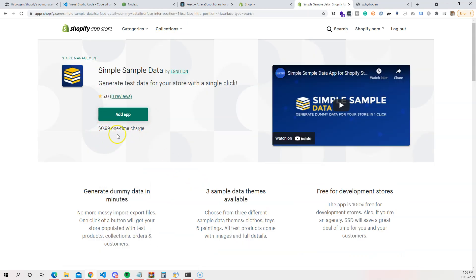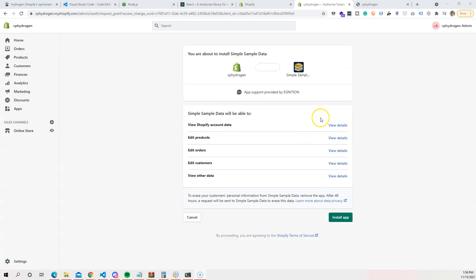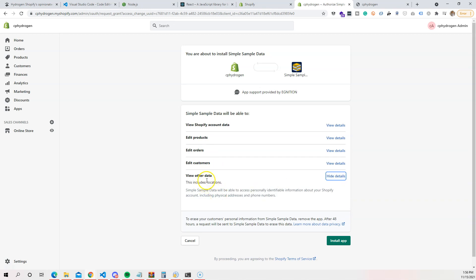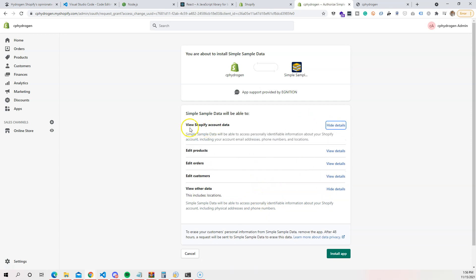Click 'Add' — it says a one-time charge of 99 cents but it's actually free. Now we need to install the app. Like on Android or iOS, it asks what information you want to give it — we're giving it access to edit products, orders, and customers. It also asks for location data and Shopify account info. Click 'Install'.